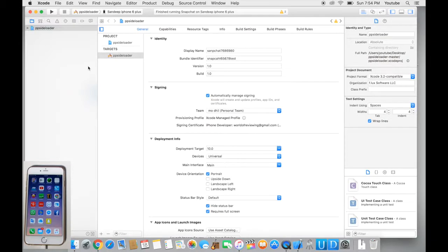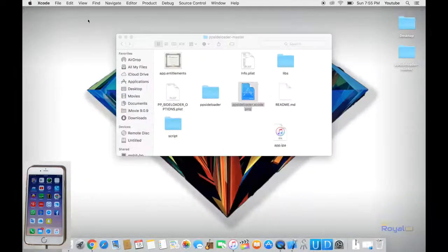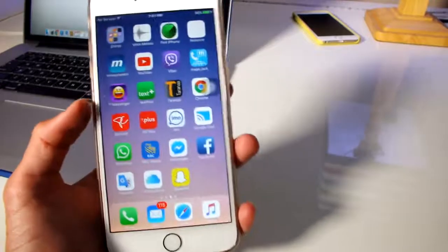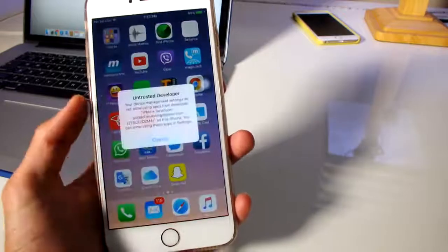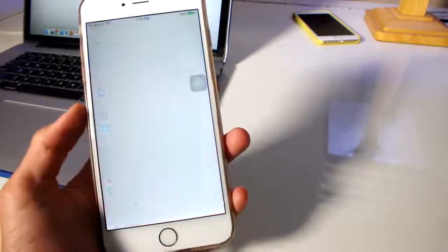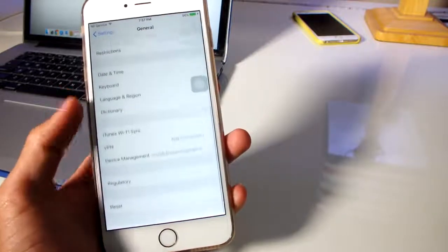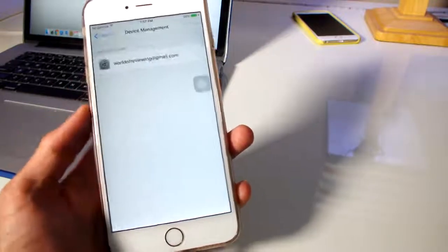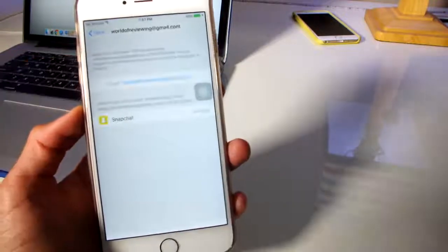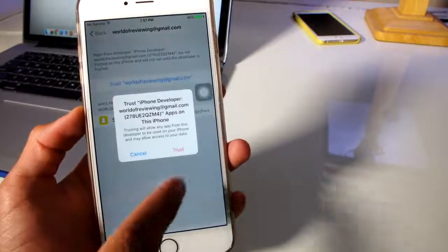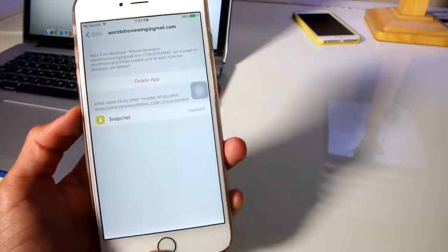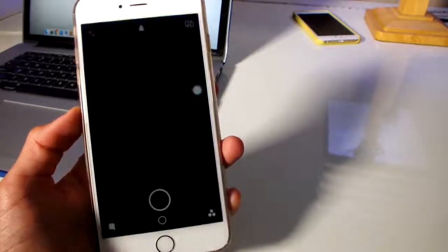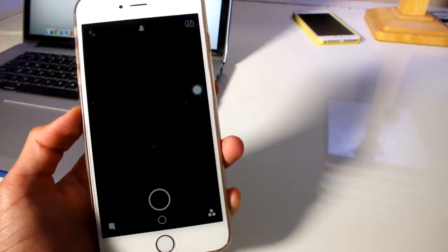Alright, so here I see Snapchat onto my phone and at this moment we could close out of Xcode. Now heading back to our phone, if you try to open Snapchat it won't open. So to fix that, go into your settings, go to general, scroll all the way down to device management. From here you'll see the email address you used to sign in onto Xcode, and just trust the application. Once the app is trusted, go back onto Snapchat and it will open properly.